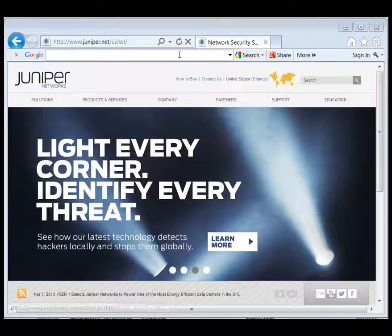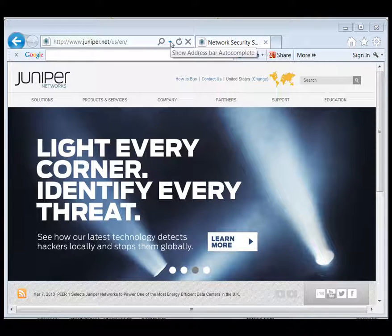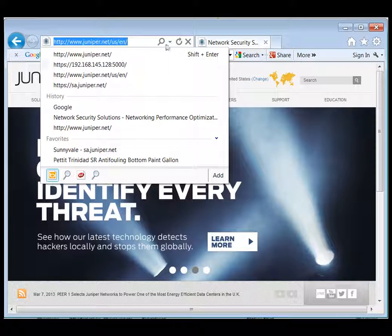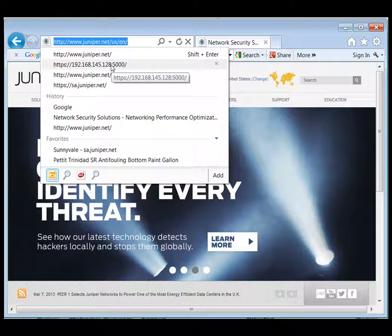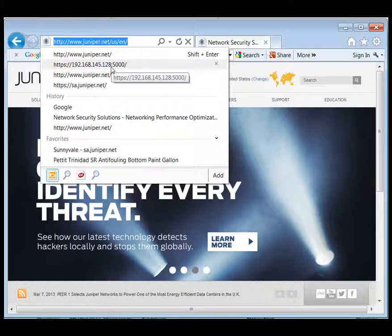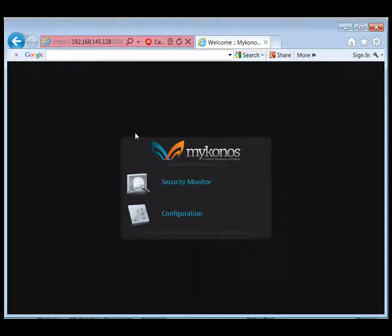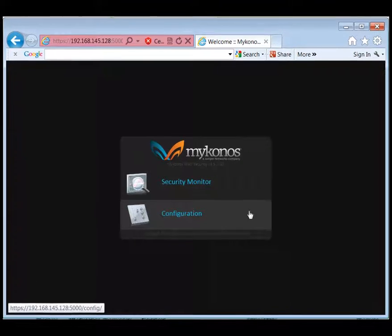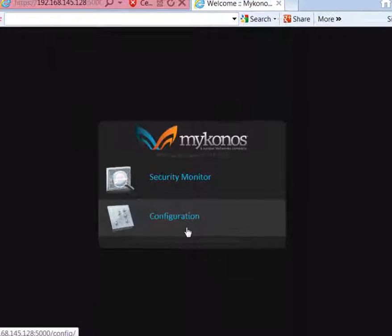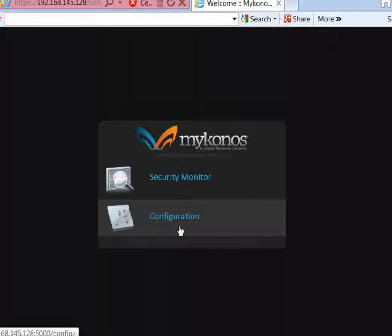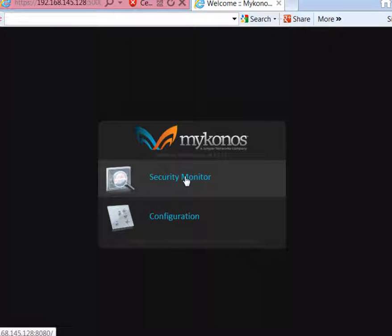We're now going to connect to the main interface. We use the IP address that we set up on the Junos Web App Secure Appliance through the text setup utility, which can either be DHCP or a static IP address using port 5000 and HTTPS.